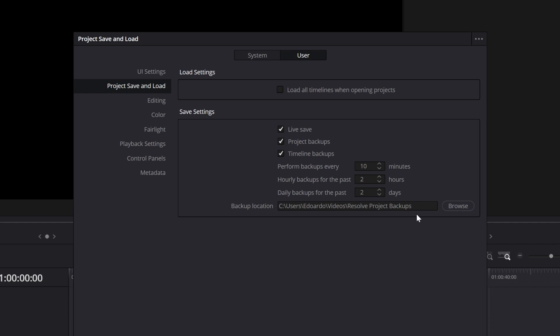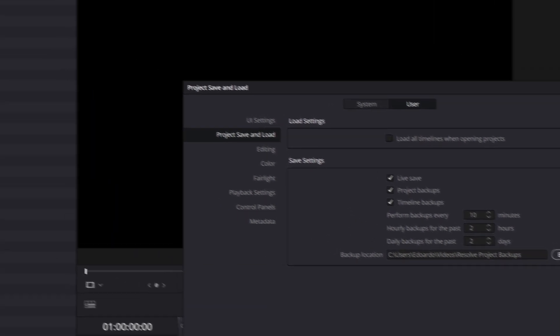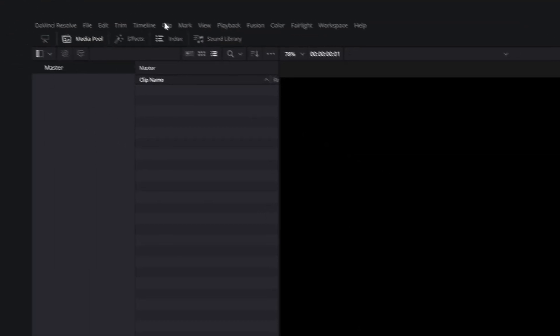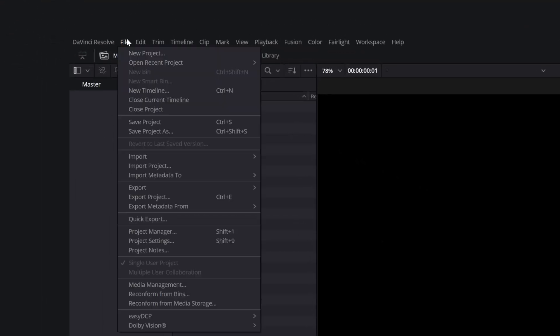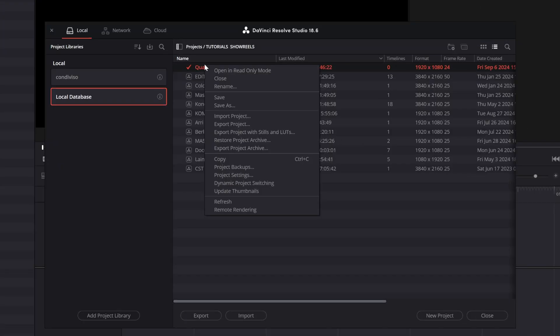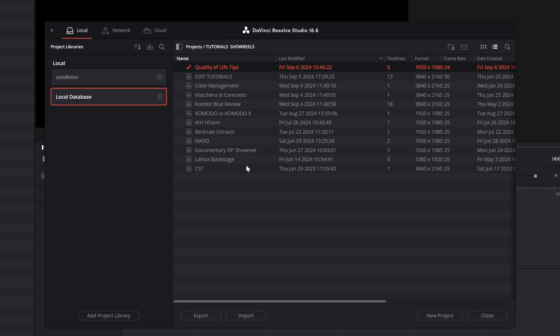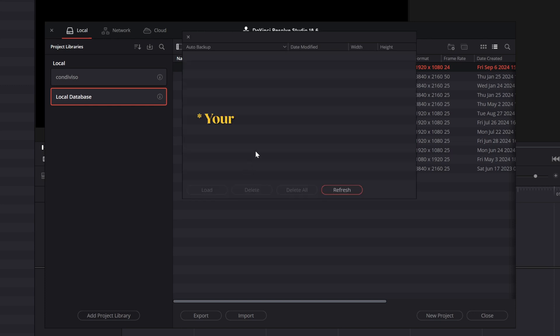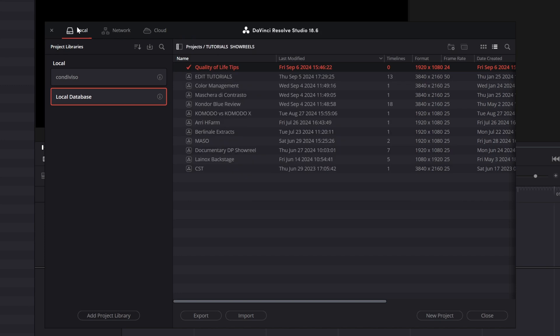You can see the backup location here. To recover a backup, go to Project Manager, right-click on the project you want to restore, and select Project Backups. Here you can choose which version to recover, and trust me, this is a lifesaver.